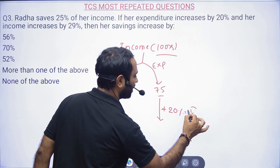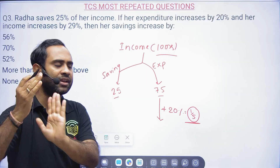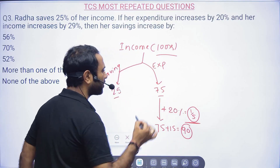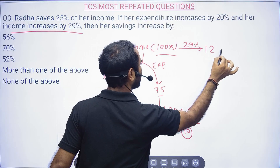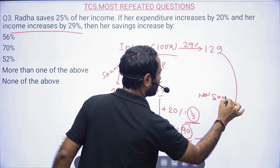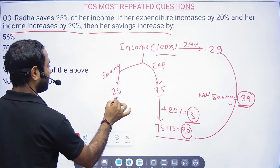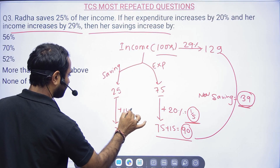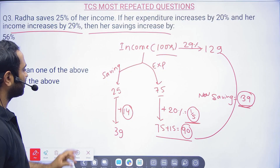Income increases by 29%, so new income = 129. New expenditure = 90. New saving = 129 – 90 = 39. Original saving was 25, now it's 39, so saving increased by 14. Percentage increase in saving = 14/25 × 100 = 56%.